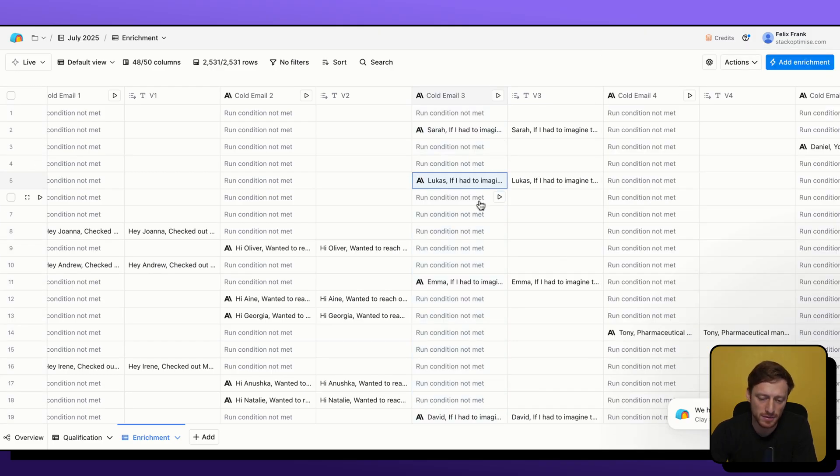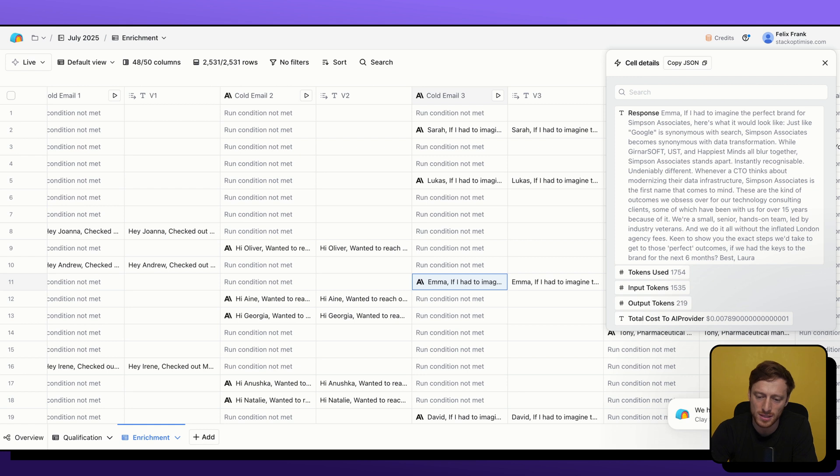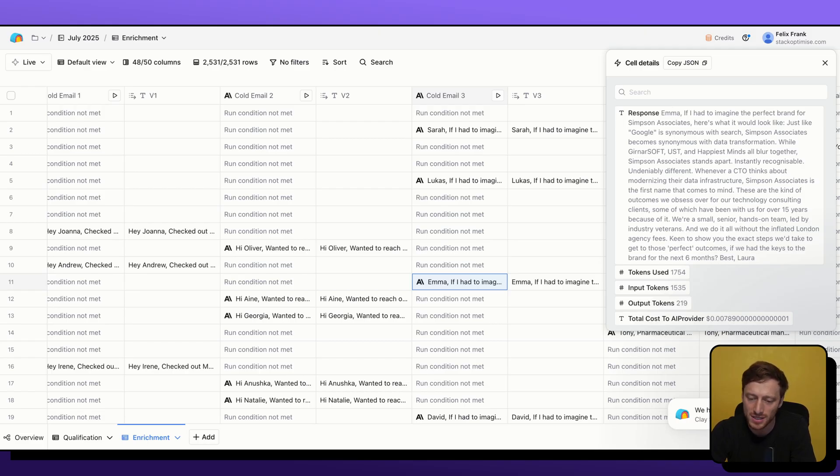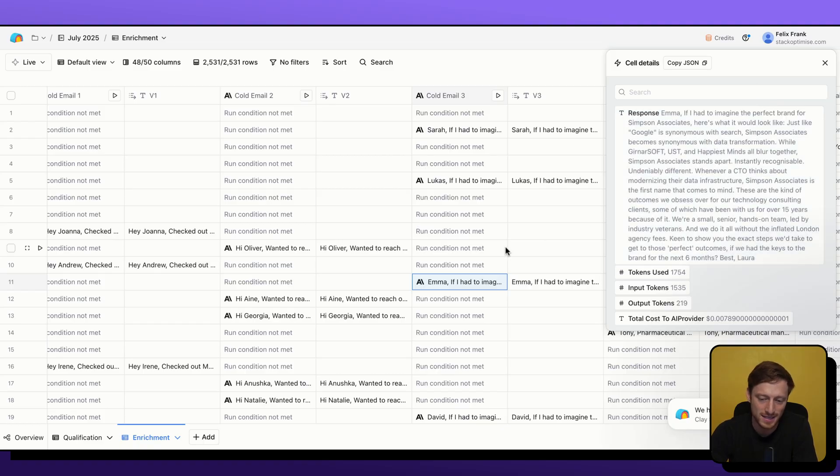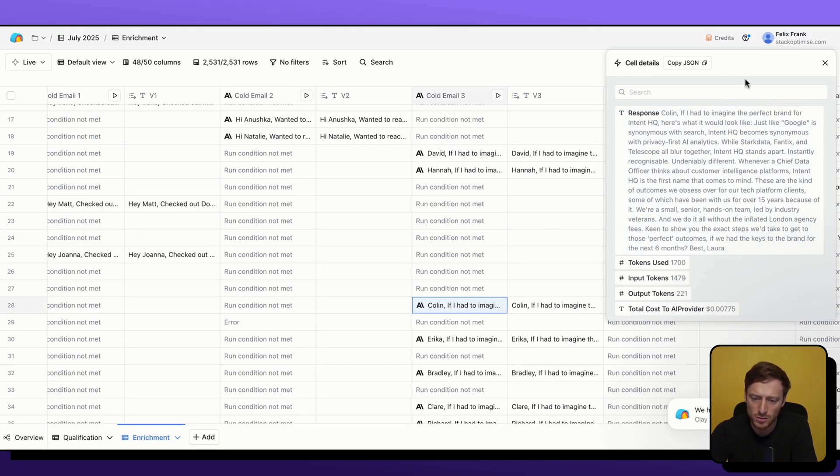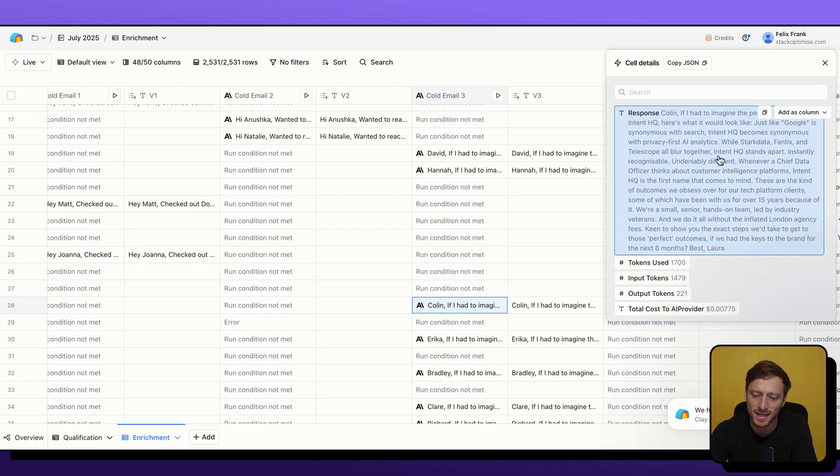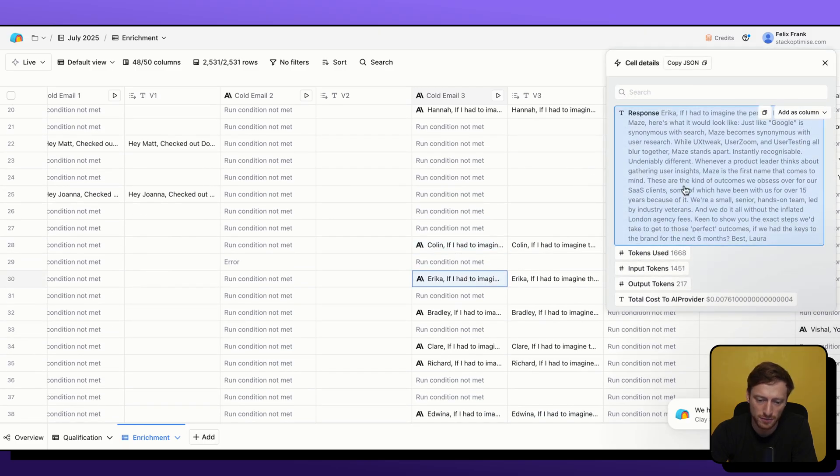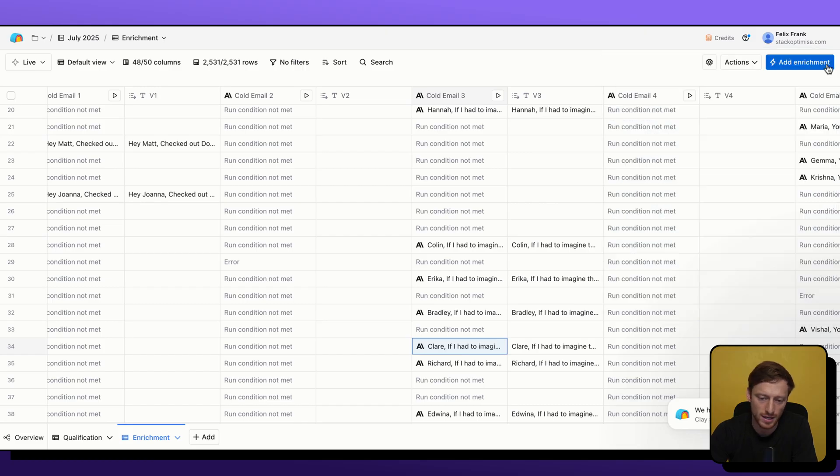And so we can now check out some of these outputs. Let's have a look here, Emma. Emma, if I had to imagine the perfect brand for Simpson Associates, here's what it would look like. Just like Google is synonymous with search, Simpson Associates becomes synonymous with data transformation. While Gnarsoft, UST, and Happiest Minds all blur together, Simpson Associates stands apart, instantly recognizable, undeniably different. Whenever a CTO thinks about modernizing their data infrastructure, Simpson Associates is the first name that comes to mind. So the bulk of the personalization was in those first sections there, and it seems like the AI has done a good job in that case. We can check a couple more here. Colin, if I had to imagine the perfect brand for Intent HQ, here's what it would look like. Just like Google is synonymous with search, Intent HQ becomes synonymous with privacy-first AI analytics. While Stark Data, Fantix, and Telescope all blur together, Intent HQ stands apart. Whatever a chief data officer thinks about customer intelligence platforms, Intent HQ is the first name that comes to mind. Nice. We can check a few more just to see the formatting is right. Awesome. Looks like it has done the right job here.